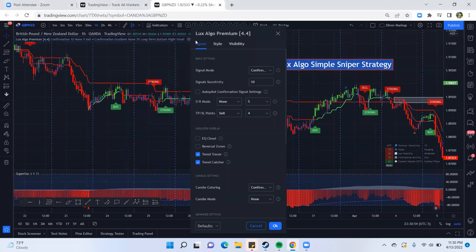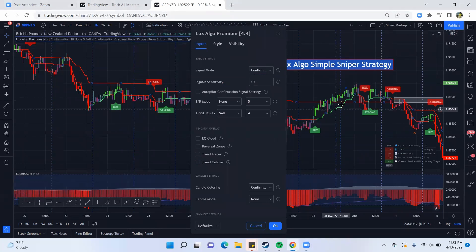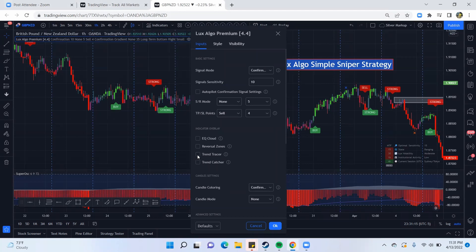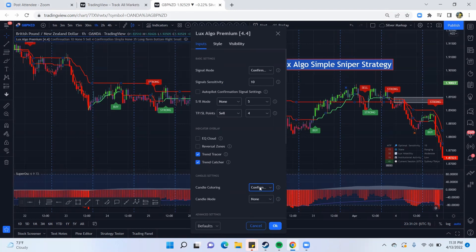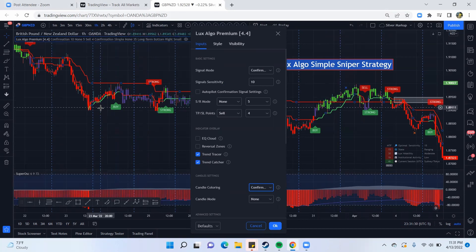You're going to have to set up a couple of different settings. When it comes to Luxalgo, you have two modes: confirmation for trend-following signals, and contrarian for reversals. We're going to keep it on confirmation. You see these two lines here — the Trend Tracer and the Trend Catcher — you want to put those on. When you first load up, Luxalgo is going to have confirmation simple, which means a simpler set of colors. You want it on confirmation gradient so that you can see exactly what's going on.